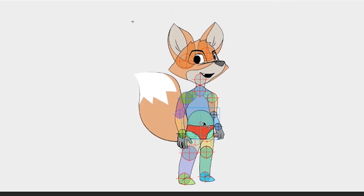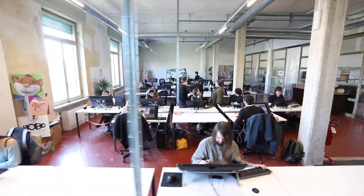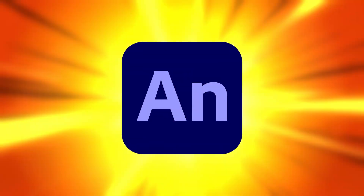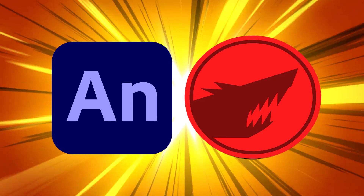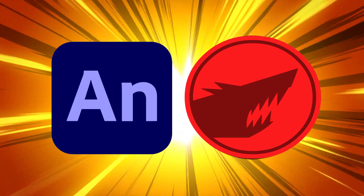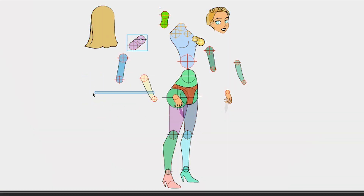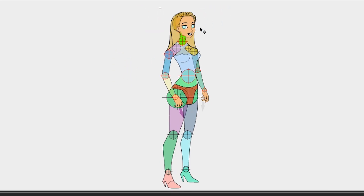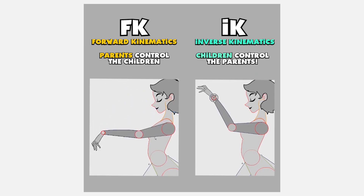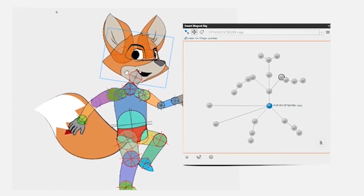I want to talk to you today about a tool that I believe puts that power into our hands as Adobe Animate CC animators. Thanks to Flash Power Tools, freestyle rigging has made the already fast rigging process even faster and even more natural.